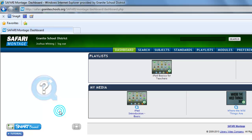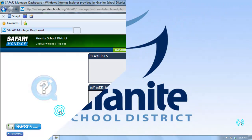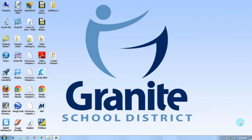To get the full functionality out of Safari Montage — in fact, in many cases even to just watch a video — you need to have the Safari Montage Media Player installed. So in today's tip we're going to show you how to install the Media Player. Installing it is something you're primarily going to have to do on your home or other personal computer, as the Media Player is automatically installed on all school and district computers.